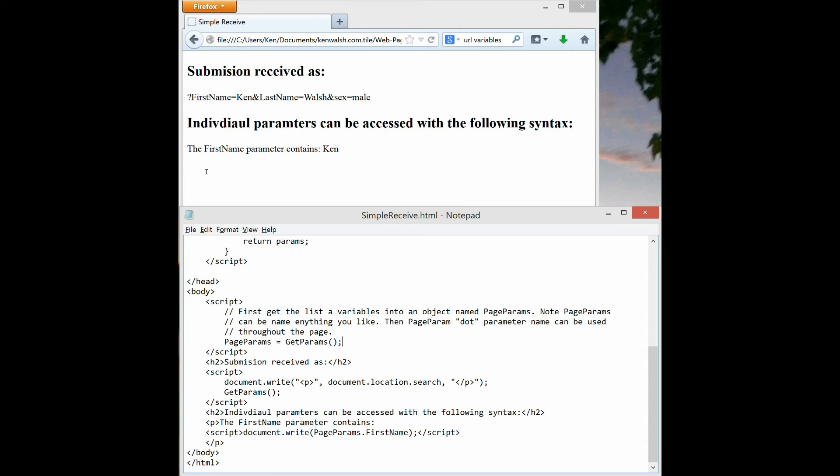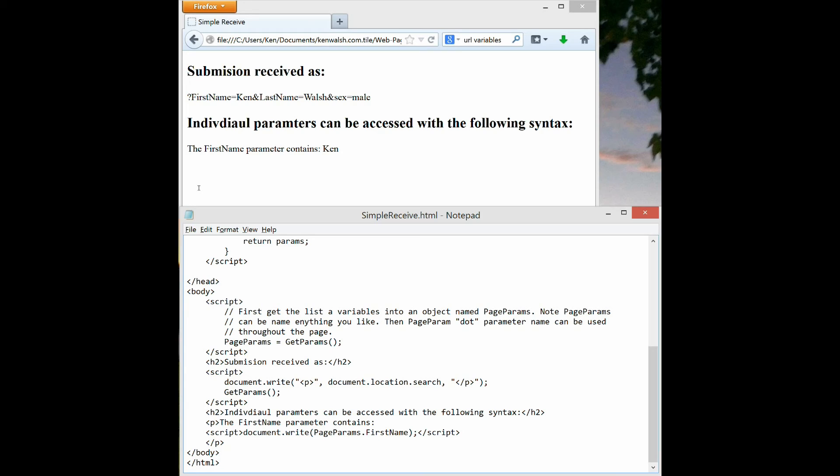The first thing I do is execute a function called get params and I store the results of that in a variable called page params. The exact way get params works is a little beyond the scope of this tutorial, but we'll use this variable page params. So I write with an h2 text submission is received, and then the line with the question mark is written to the screen with this document write.